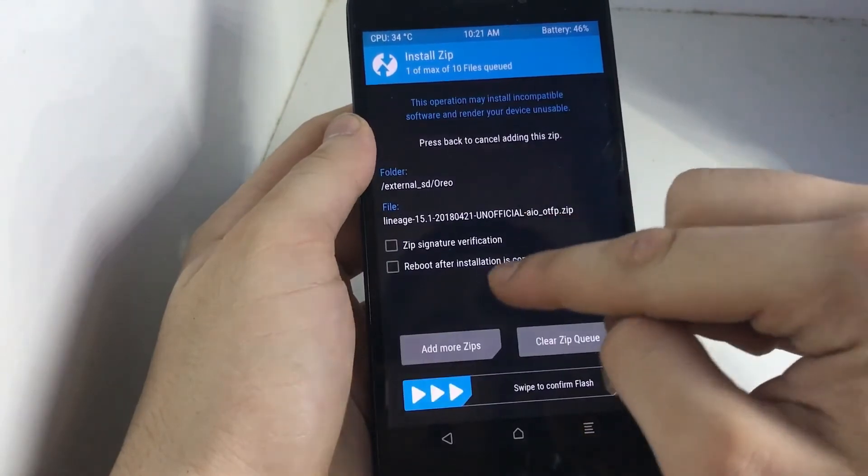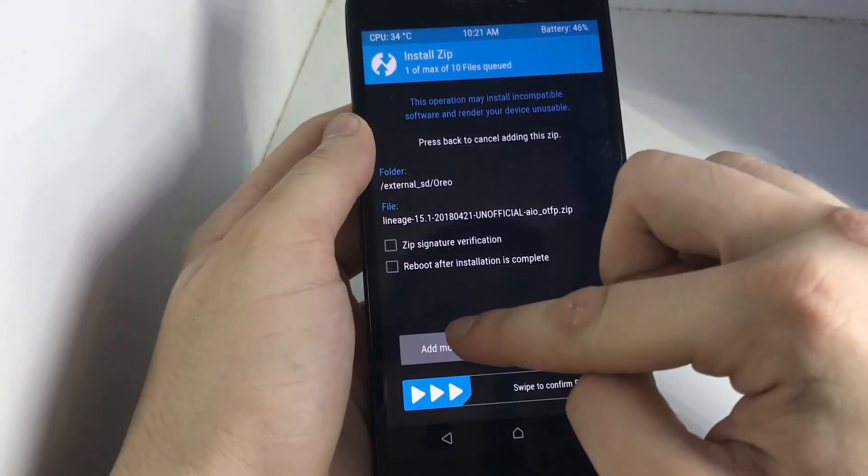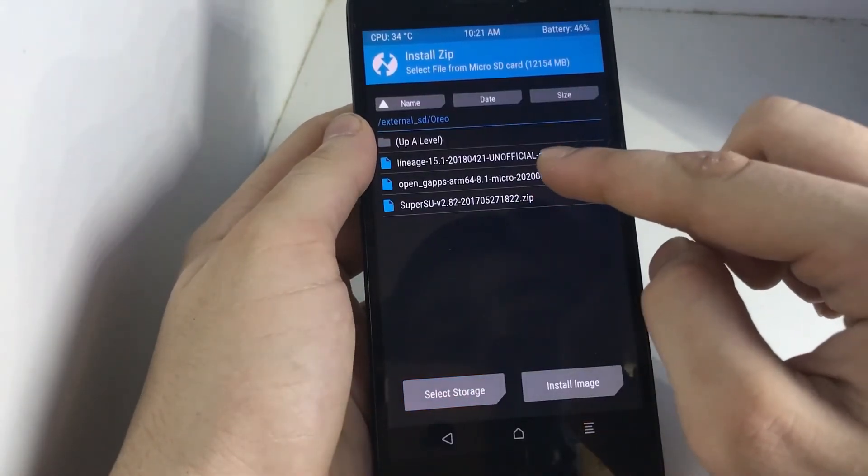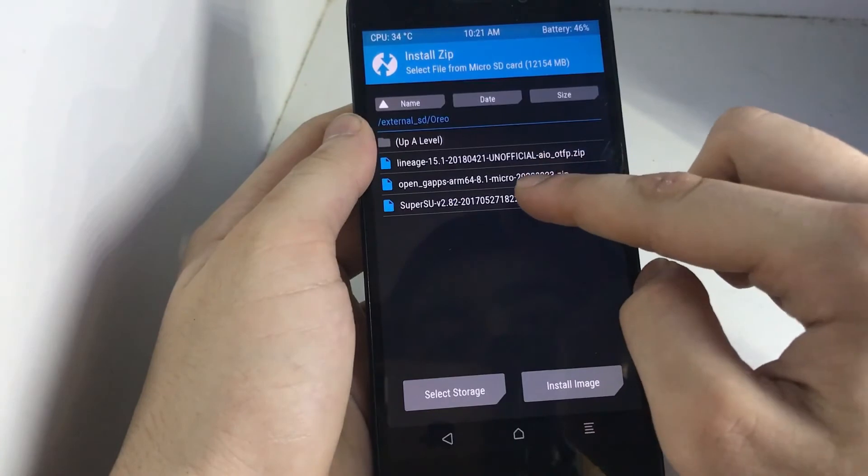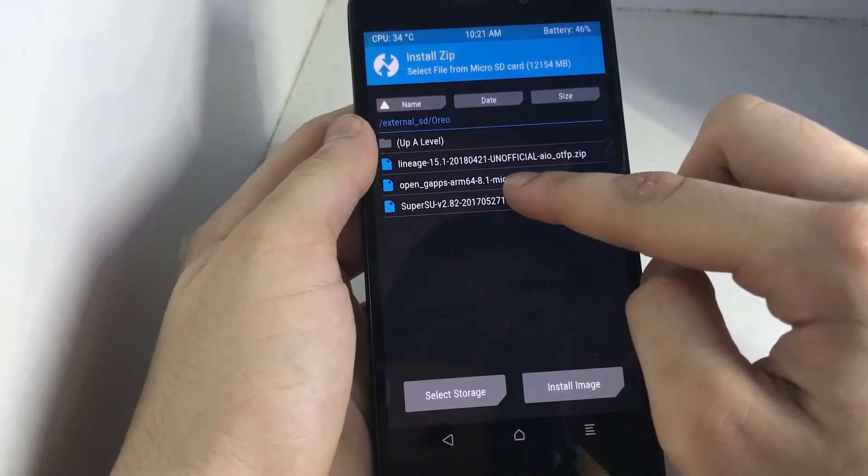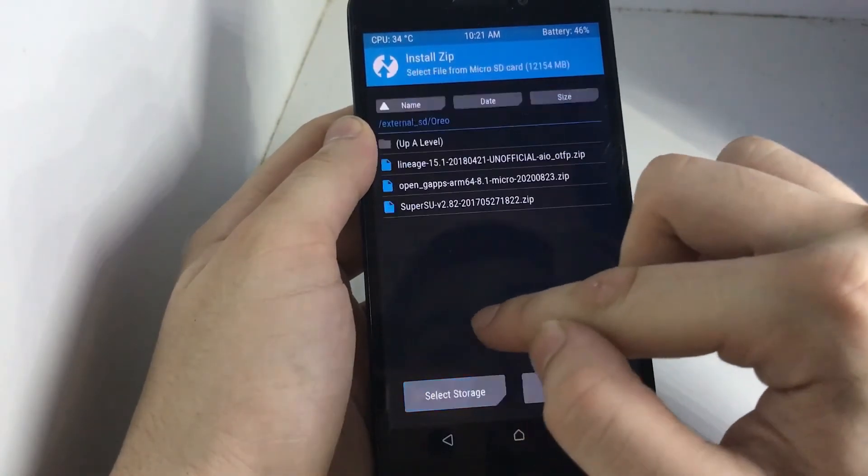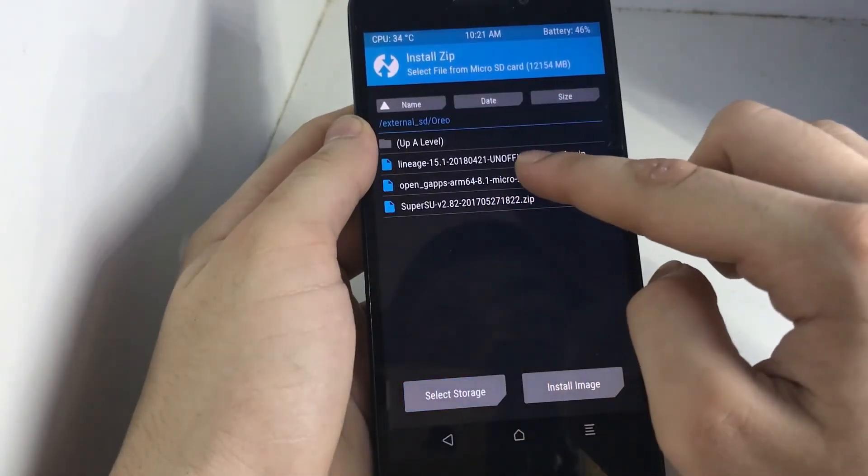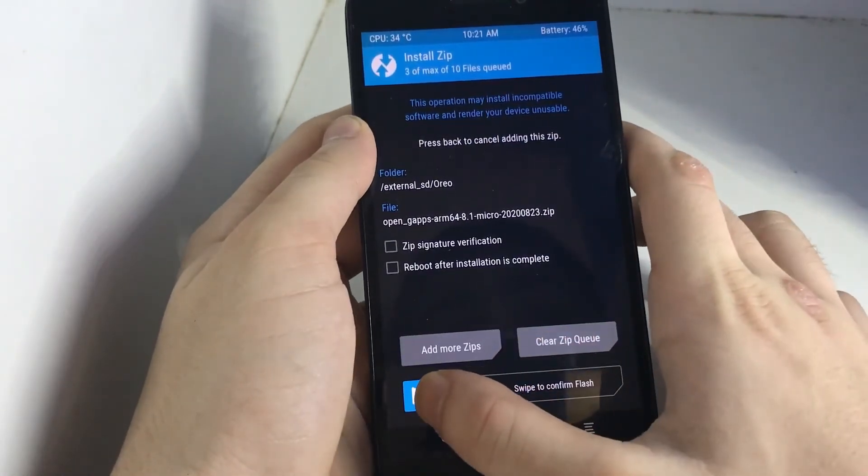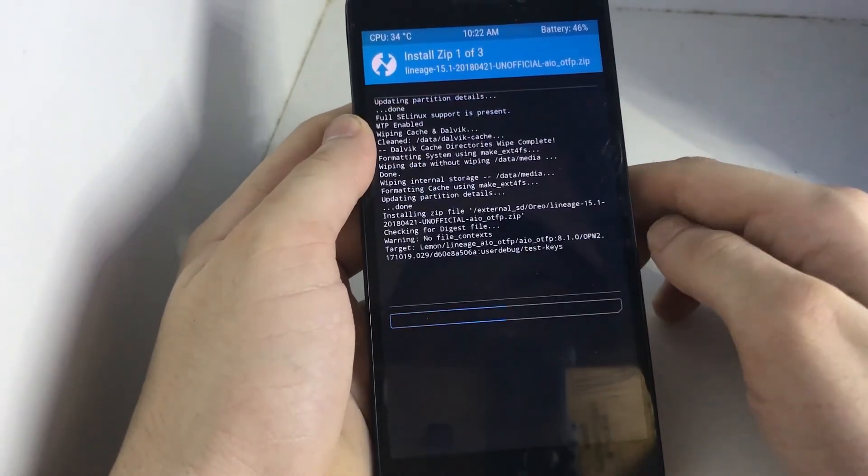First you have to select the Lineage OS file, and then click on add more zips. Then click on the SuperSU zip file first. Then you have to click on the Open GApps, and then swipe to confirm flash.